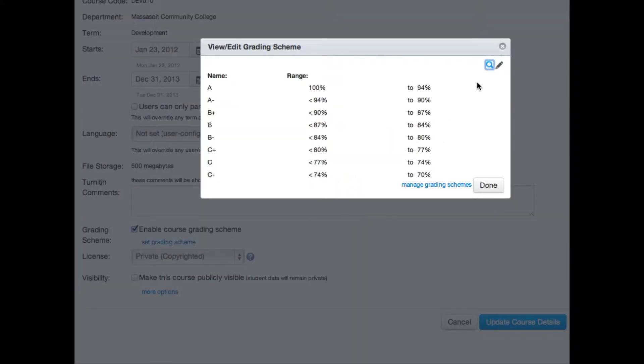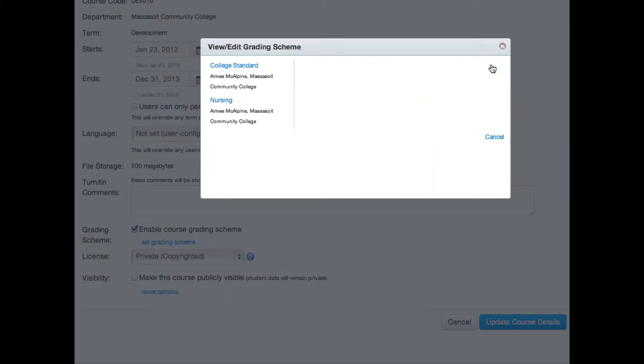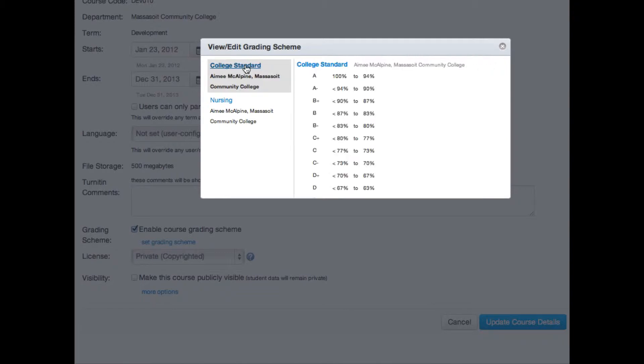A pop-up window will appear in your browser. Click the magnifying glass icon and you'll see the college has two default grading schemes. Click the title of the grading scheme to view the grading standard.